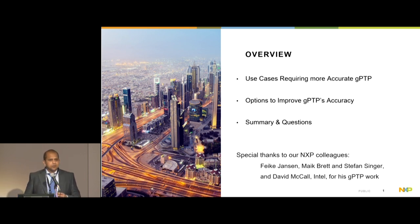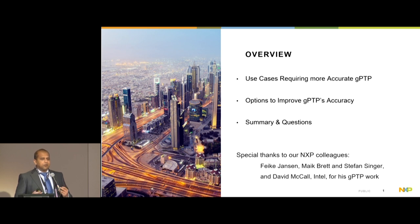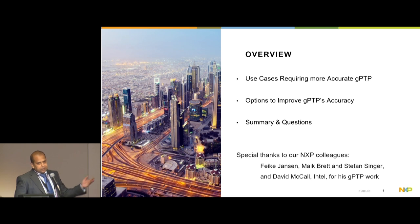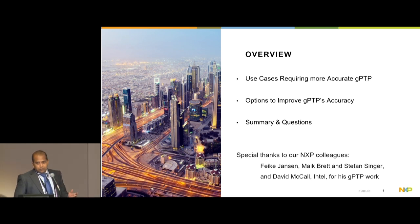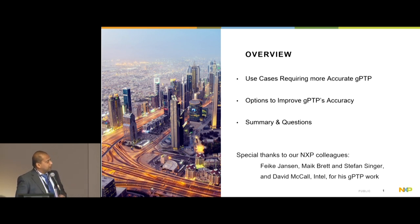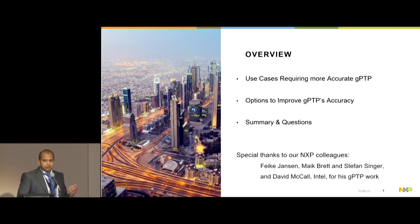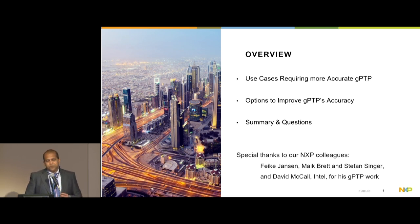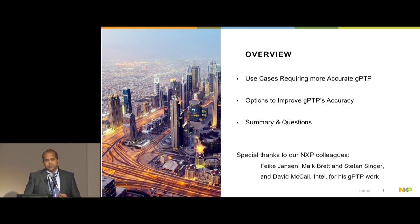After that, I'll hand it over to Don, who will go over the GPTP performance and what techniques could be used to improve it. We will finally conclude with a summary and questions. We would like to acknowledge our colleagues from NXP: Fyke Janssen, Mike Brett, and Stefan Singer. Special thanks also to David McCall from Intel, whose work is used in this presentation to show techniques for improvement of GPTP.